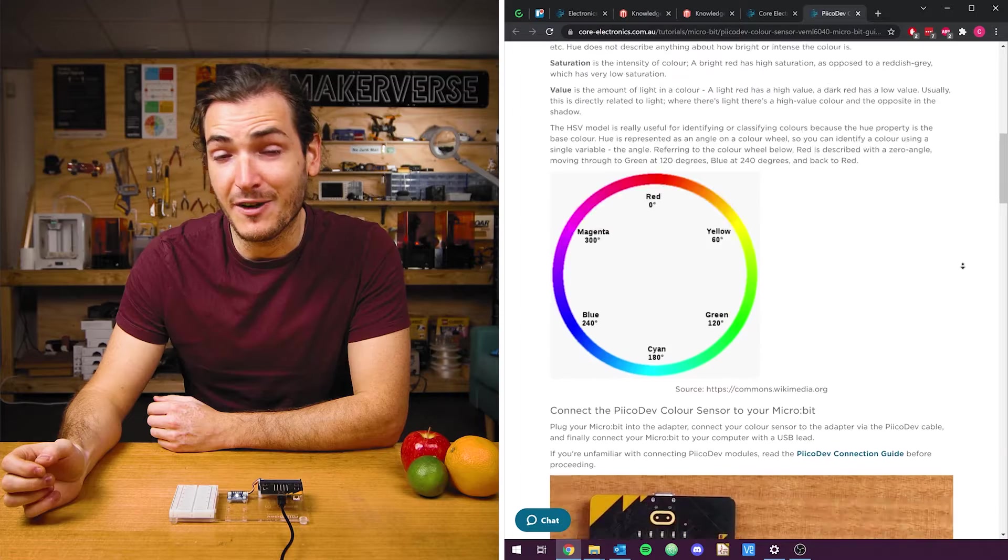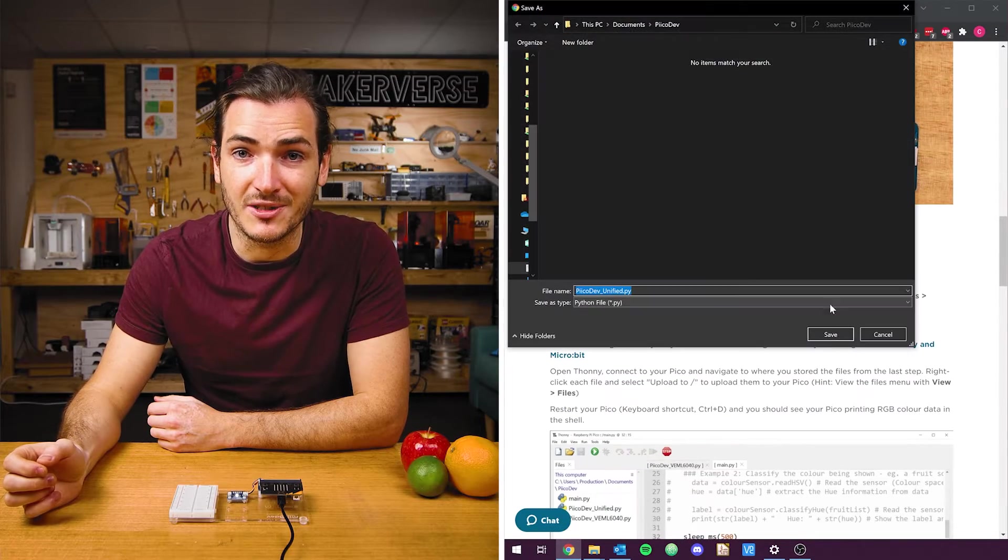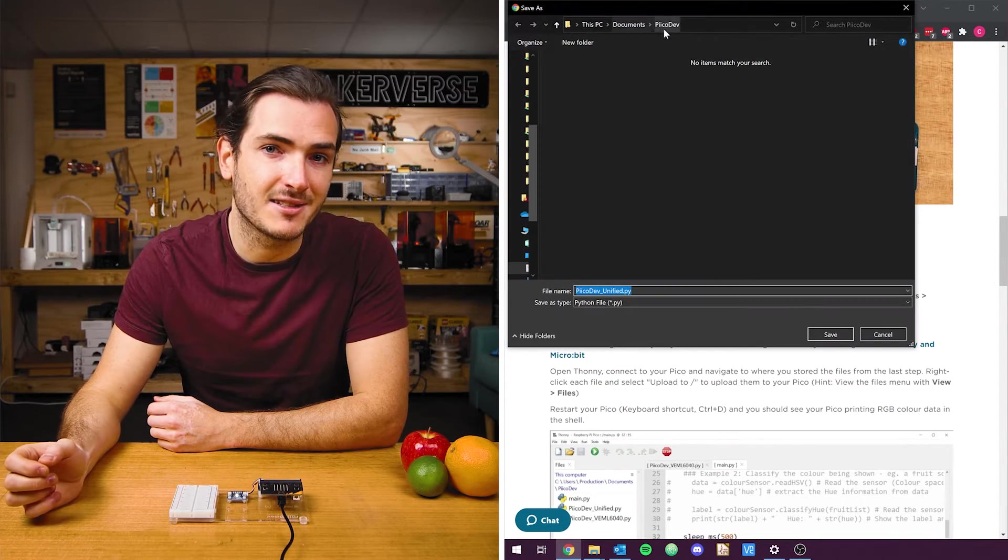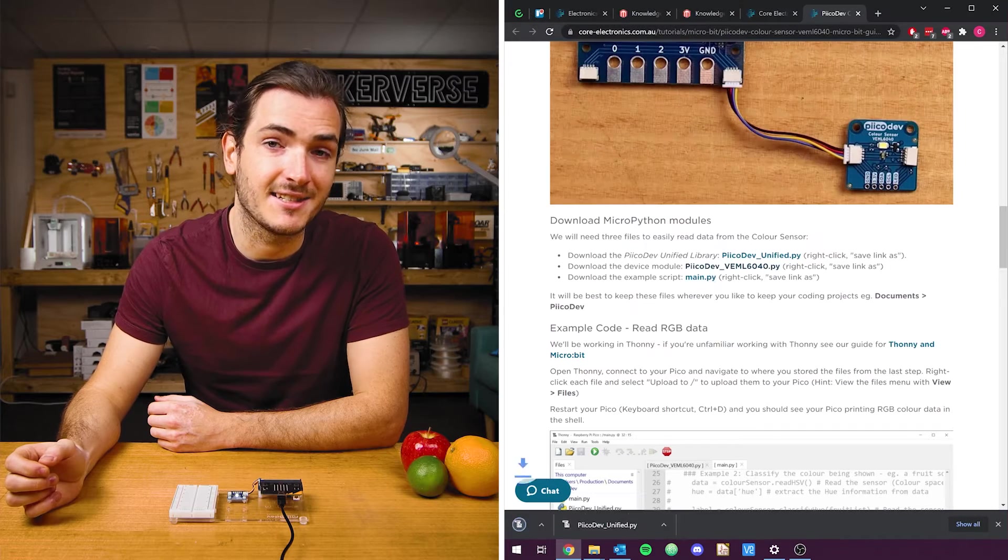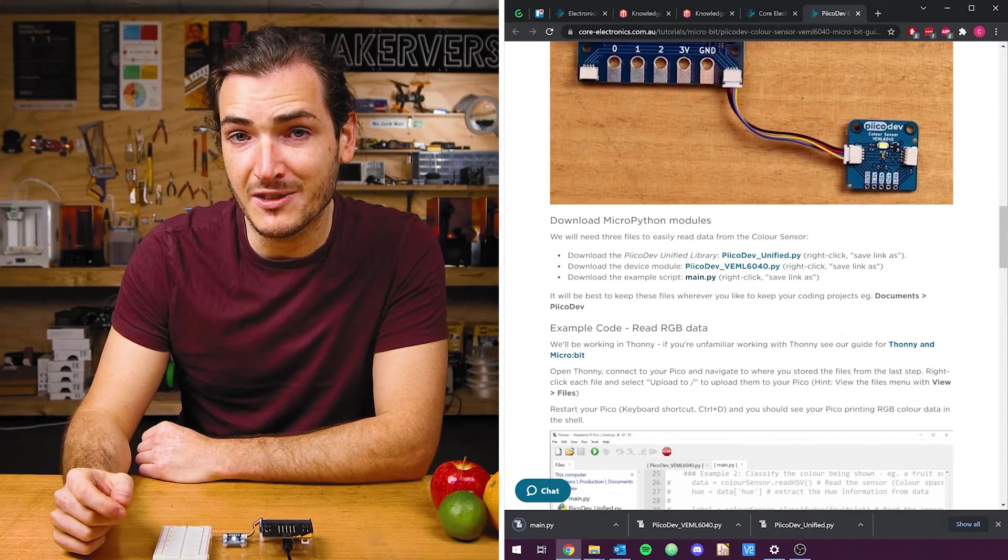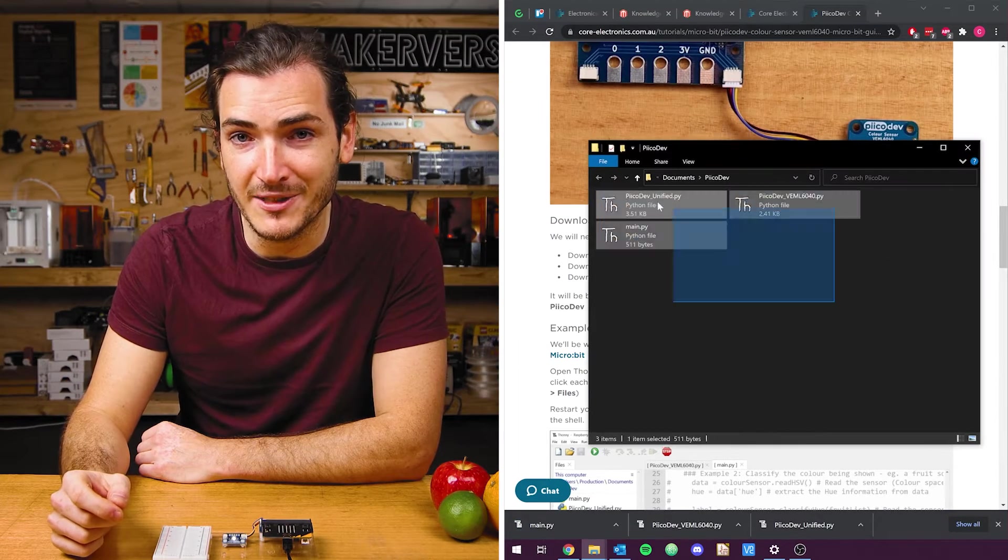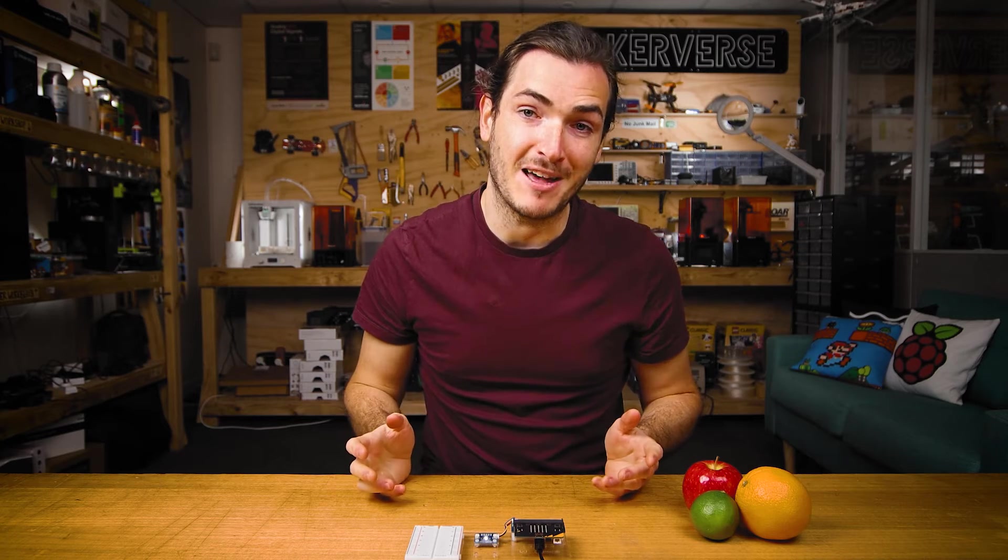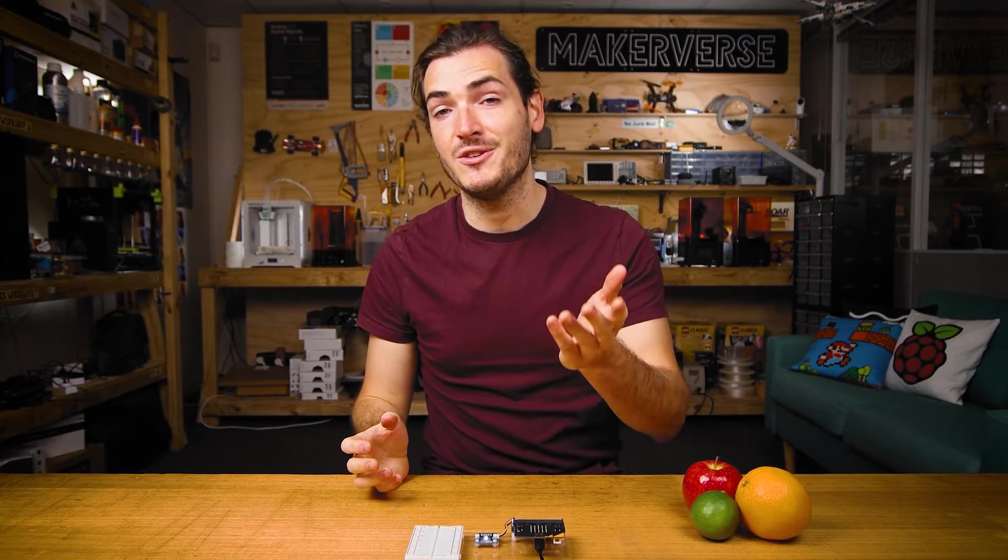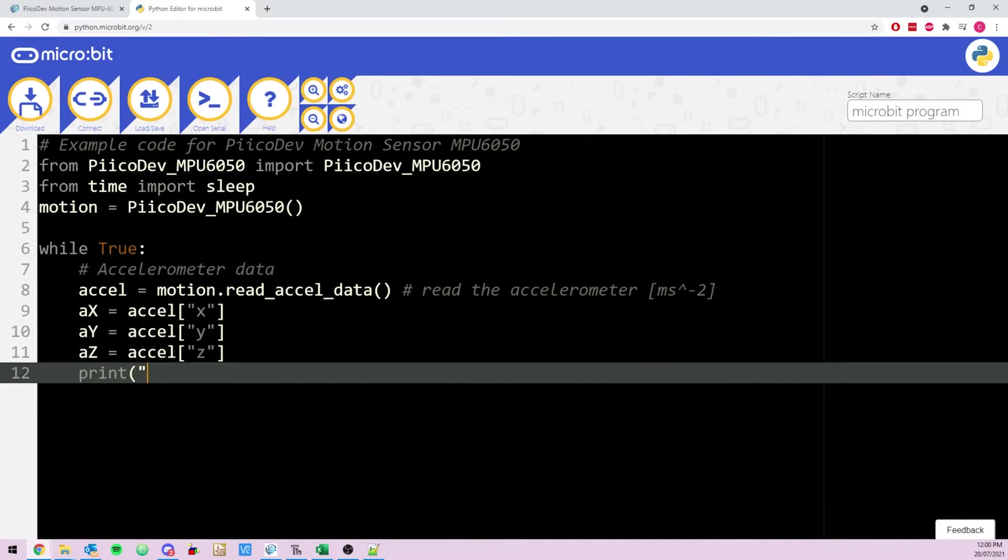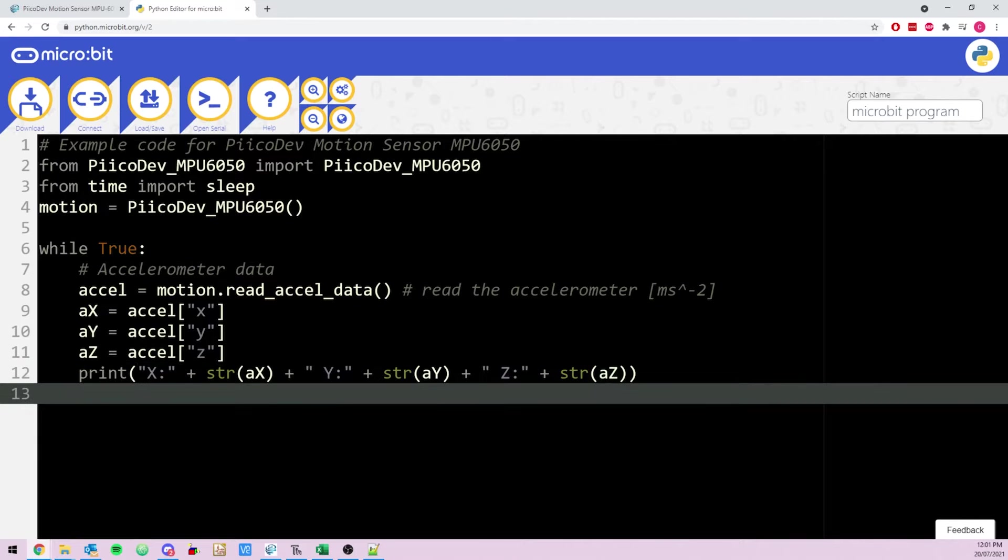Next we'll download the example code as well as the drivers for this device. Find the download section of the article and you'll see three links. Right click each link and select save link as. I'm saving my files to a PicoDev folder in my documents. We're going to use Thonny to program our Micro:bit for this tutorial. If you haven't used Thonny with Micro:bit, check out our getting started guide for that. And if you prefer not to use installed software, check out our guide for python.microbit.org for programming the Micro:bit in your web browser.